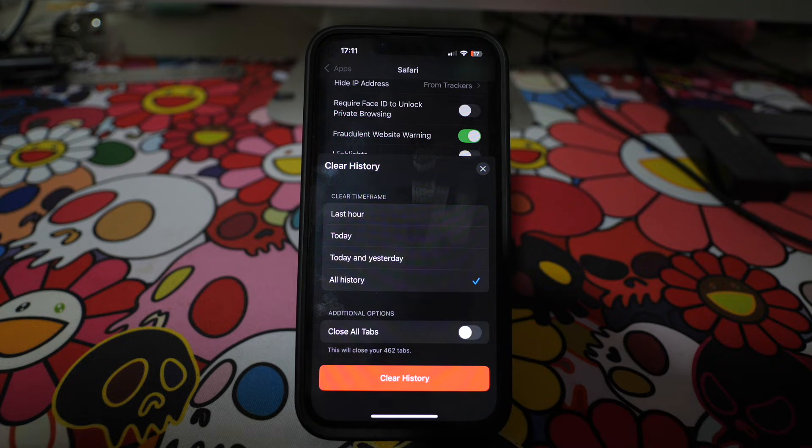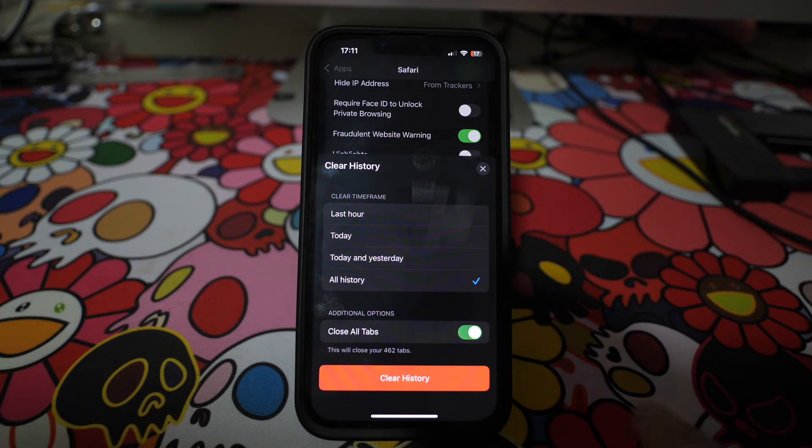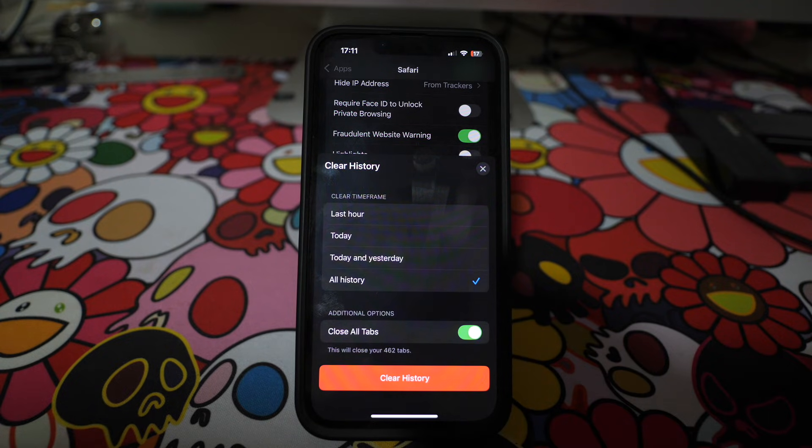Additionally, you can check "Close All Tabs" to close all your tabs. Tap on "Clear History" to confirm.